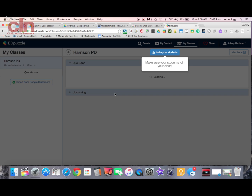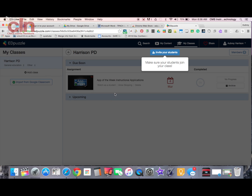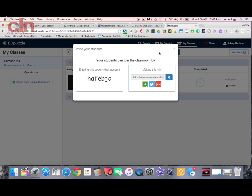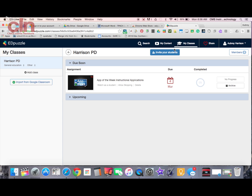And there I go. You can create classes in Edpuzzle, which will allow you to monitor the progress of your students as they move through your lessons. If you wanted to, you could click invite and then use this information to invite your students to a class. I'm going to skip this part for now and go ahead and develop some content.